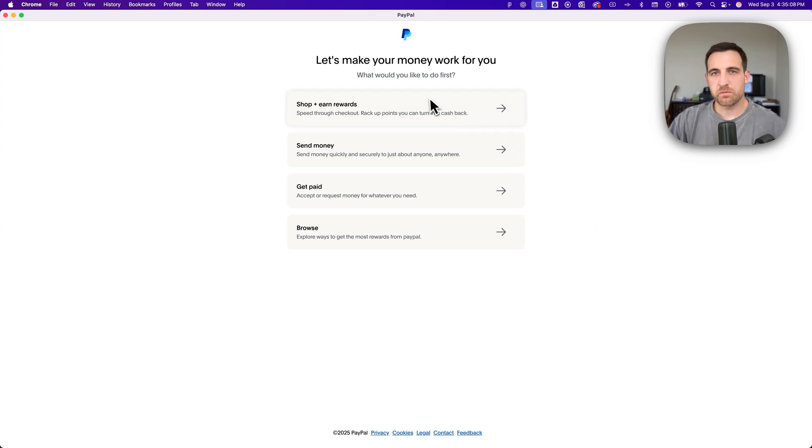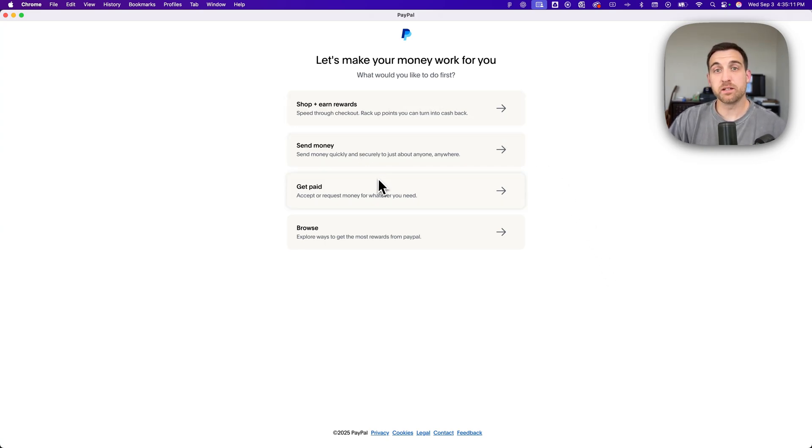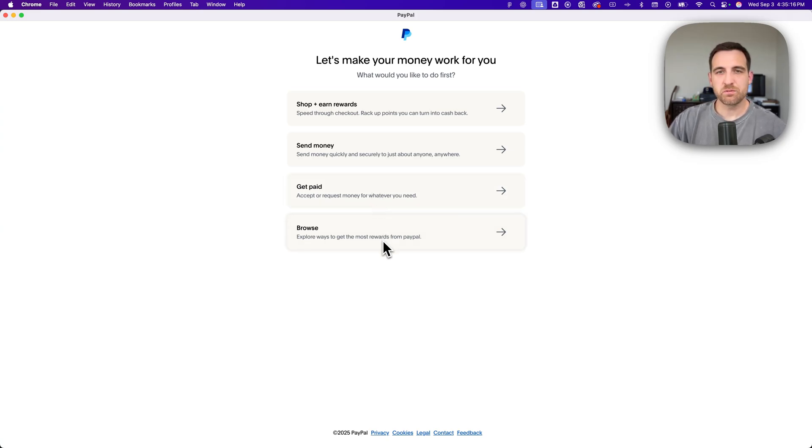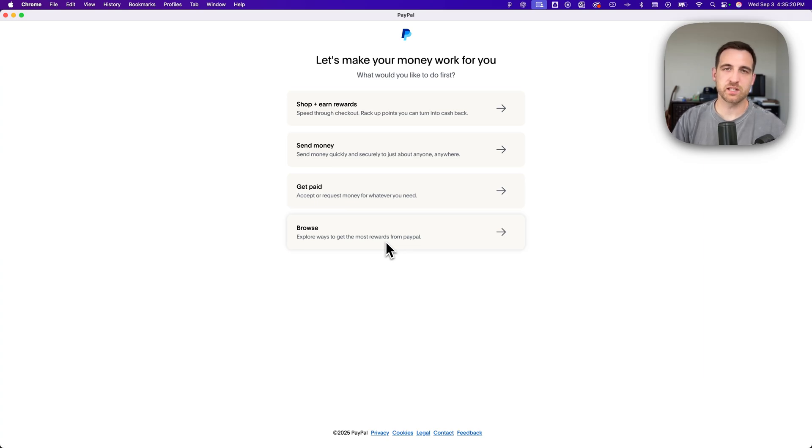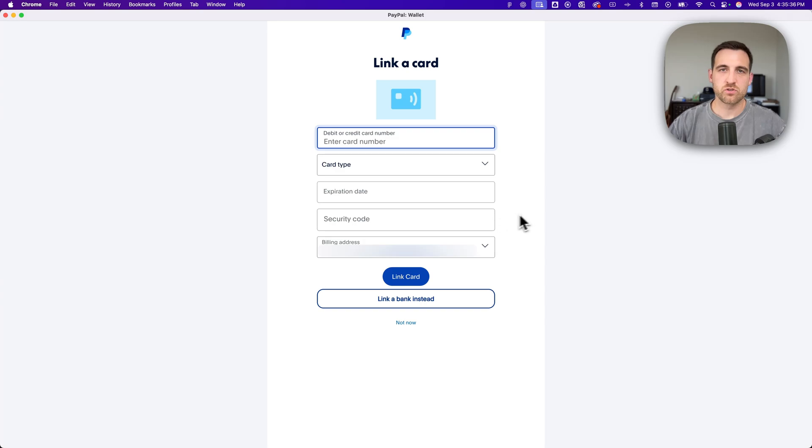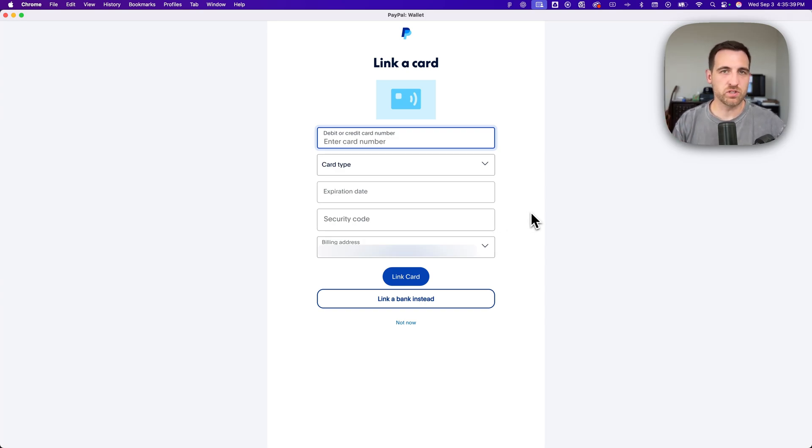You can shop and earn rewards with PayPal, send money or get paid by receiving money, and also just browse around. And so it's going to ask you which way do you want to get started with PayPal. I'm going to go ahead and click browse and see if it just takes us to our dashboard, but it might actually have you link a card no matter what option you click.